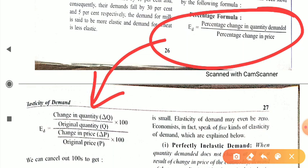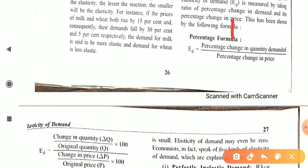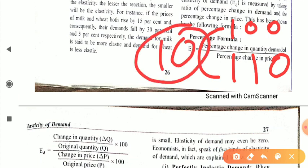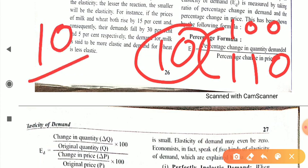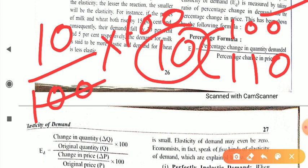Percentage change in quantity demanded — how do we measure percentage? Suppose initially you have 100 units, and it becomes 110. The percentage change is the difference (which is 10) divided by the original value (100), multiplied by 100 — giving us 10%. Similarly, percentage change in quantity is delta Q divided by Q into 100, and percentage change in price is delta P divided by P into 100.